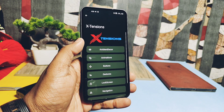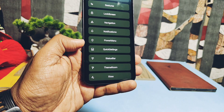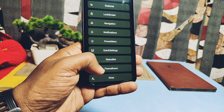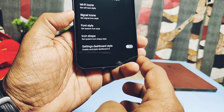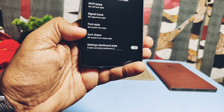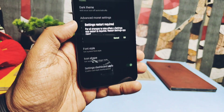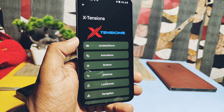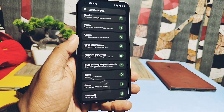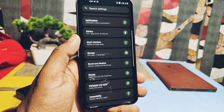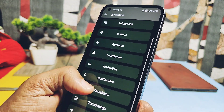First, the developer added a new settings view theme in the Extended customizations. Under the theme menu you get a toggle called 'Settings Dashboard Style' which themes your settings with a card-style layout. Under the QS panel customizations, the developer has also added new QS header images.